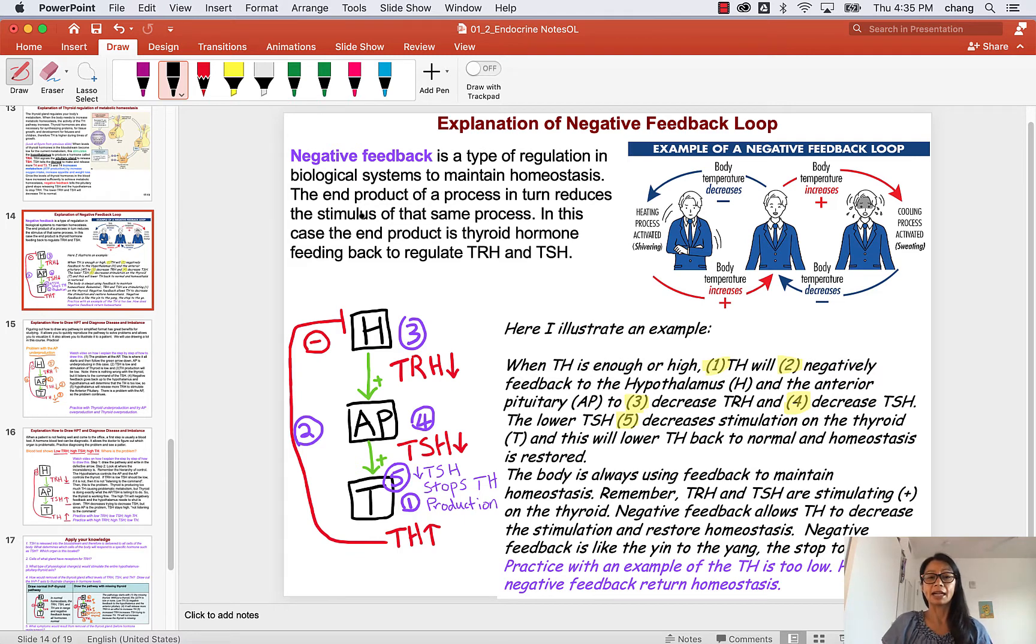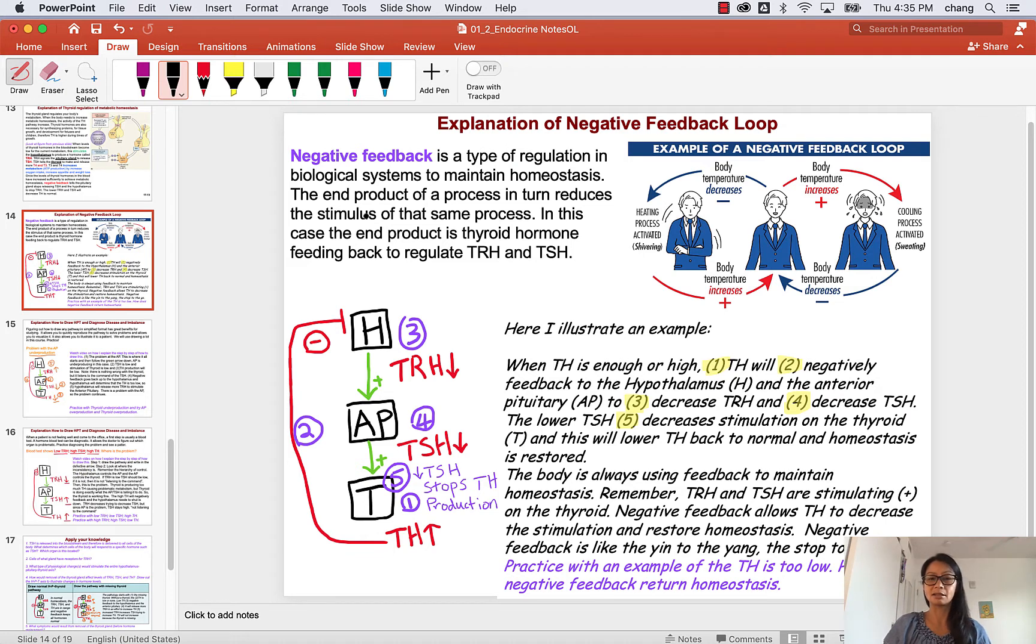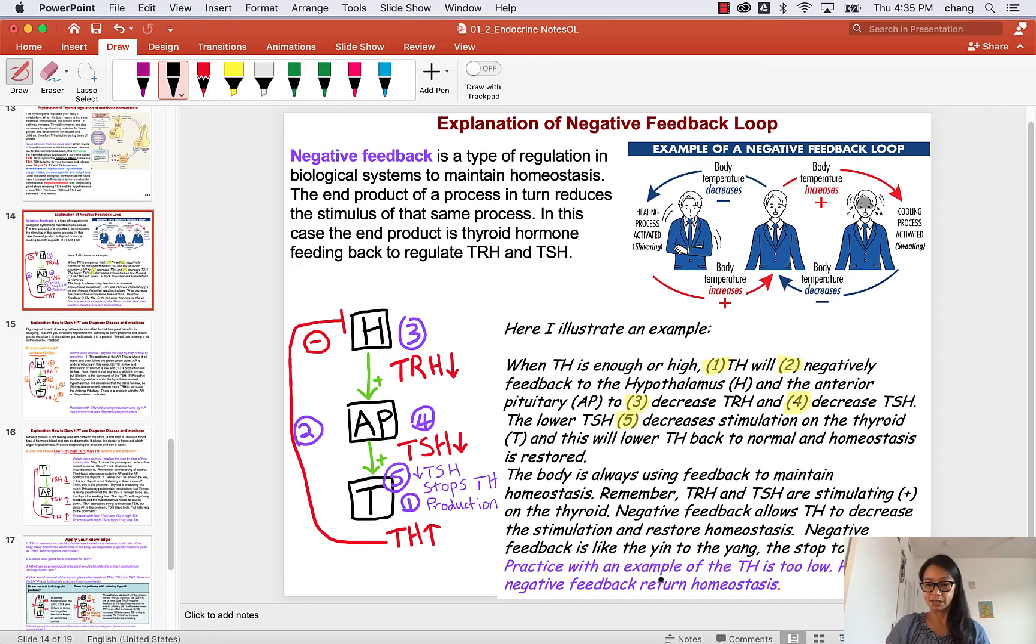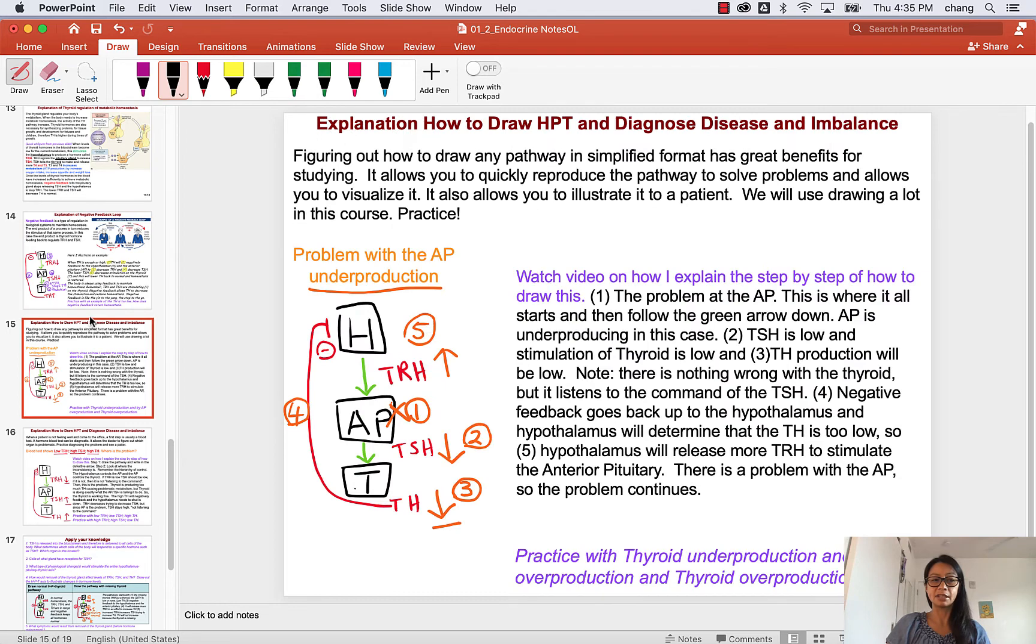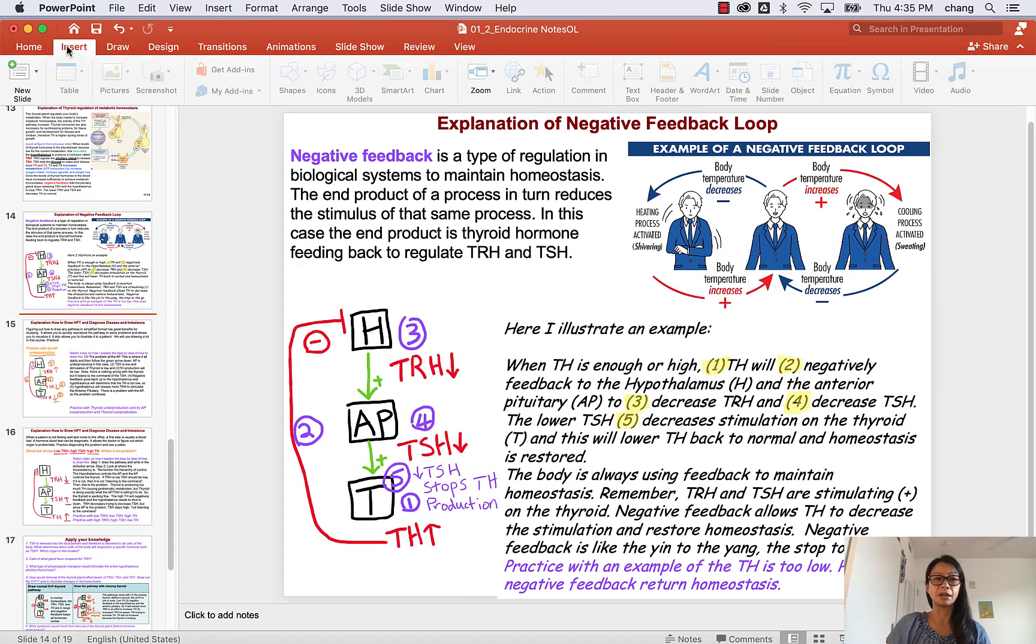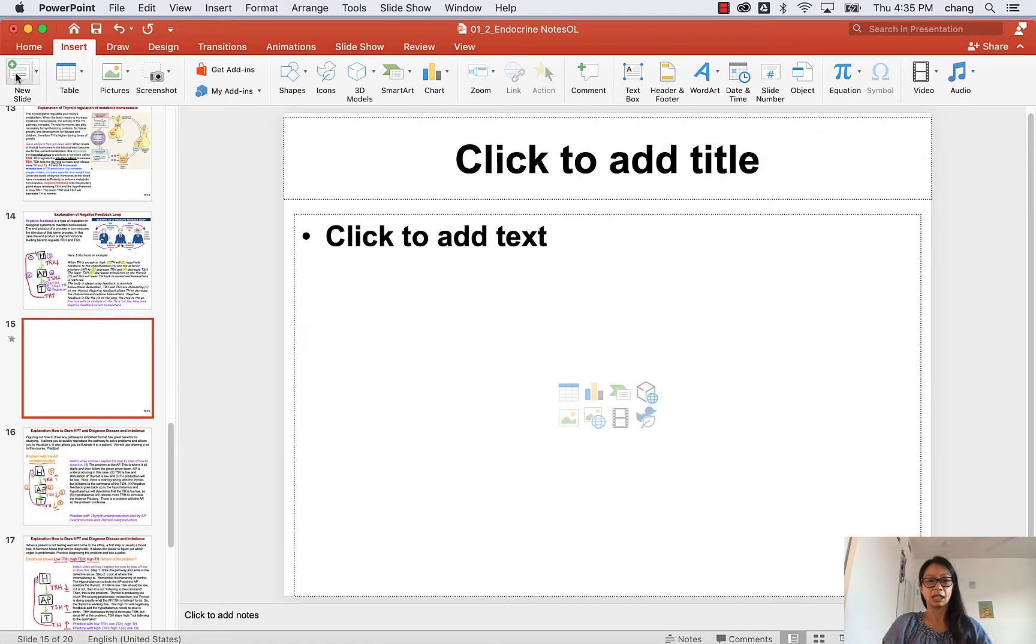Negative feedback is going to be used a lot in the endocrine system to make sure that you keep homeostasis. Here I illustrate an example with the thyroid hormone pathway and you can follow each step on how this works. For explaining this video I'll create a new one and you can follow along as I explain negative feedback.